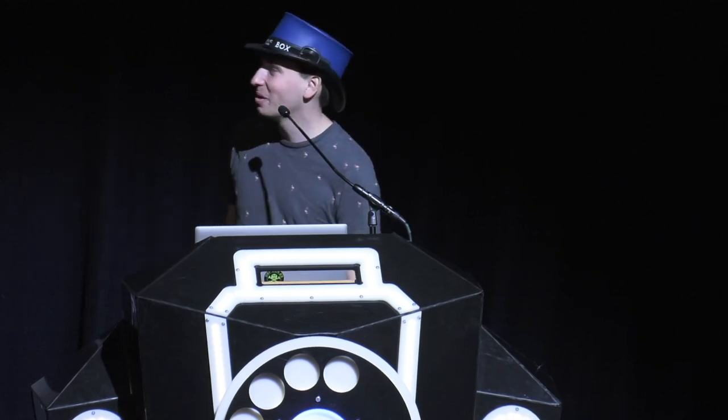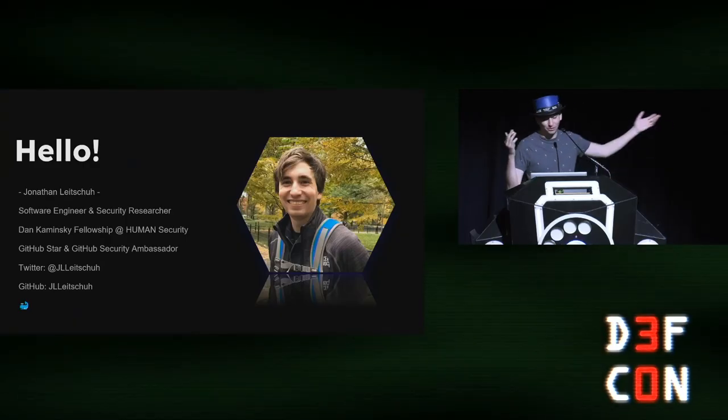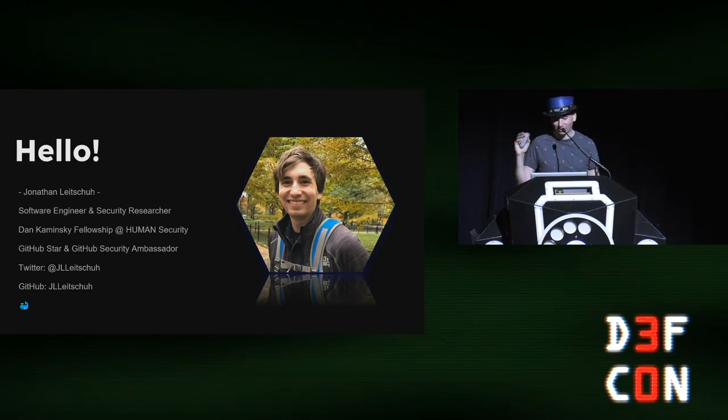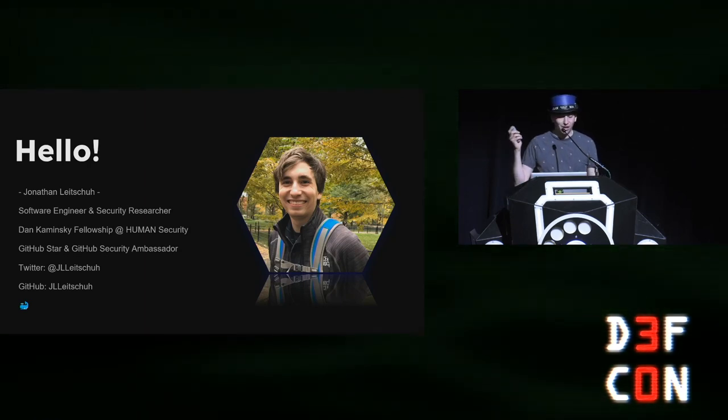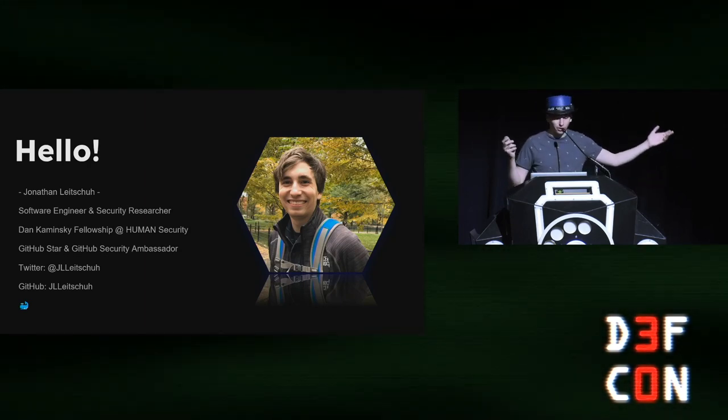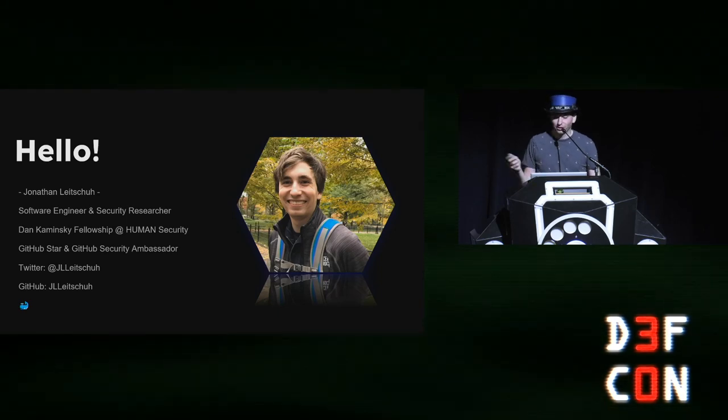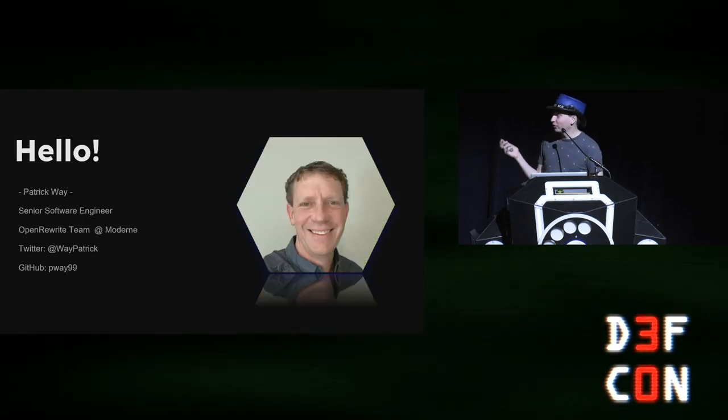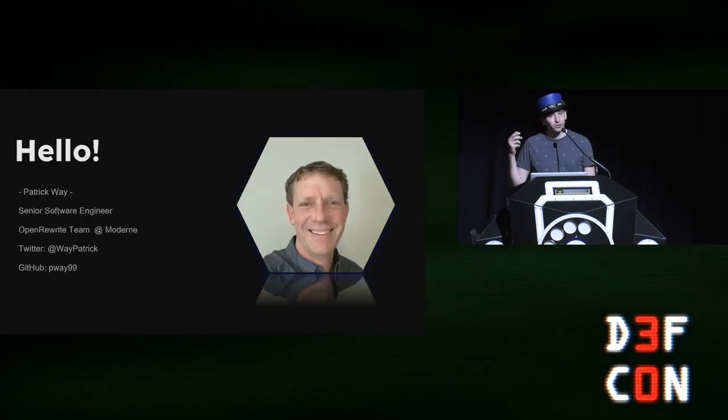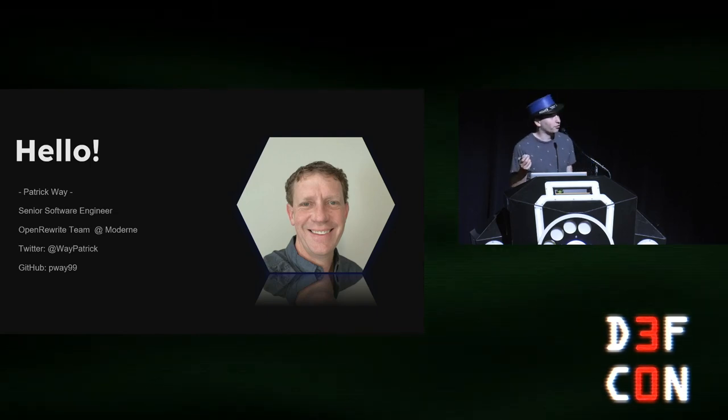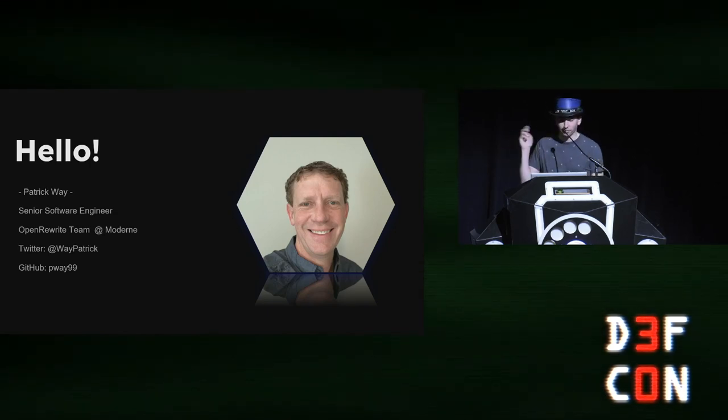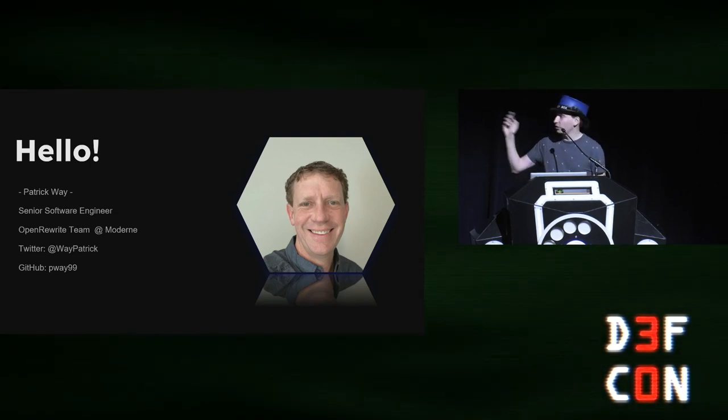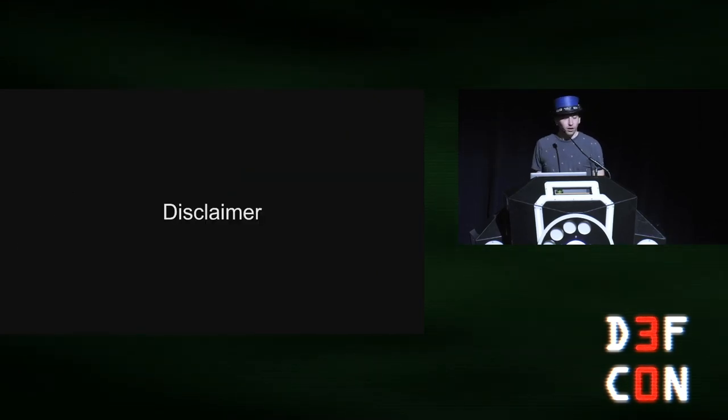Welcome to scaling the security researcher to eliminate open source security vulnerabilities once and for all. My name is Jonathan Lechu. I'm not gonna run through all this again. You can find me on Twitter and Jay Light You. My DMs are open. My co-presenter was not able to make it to Def Con. His name is Patrick Way and he's from Modern. You can also reach out to him on Twitter.